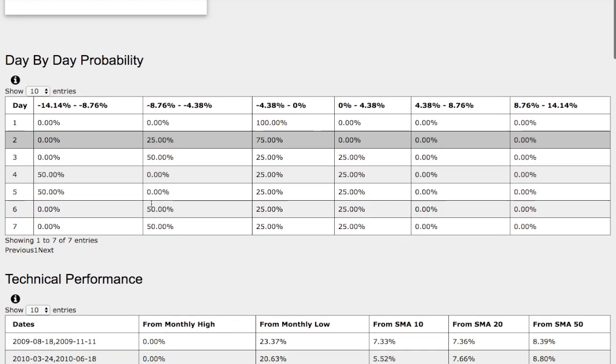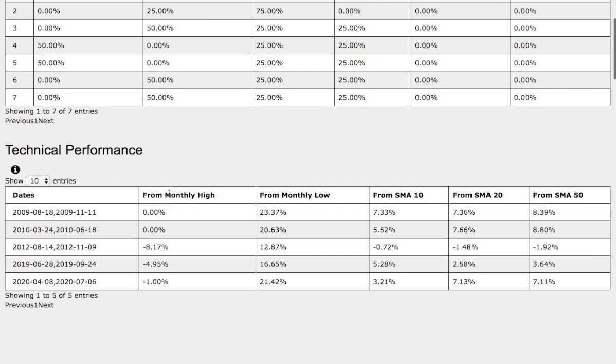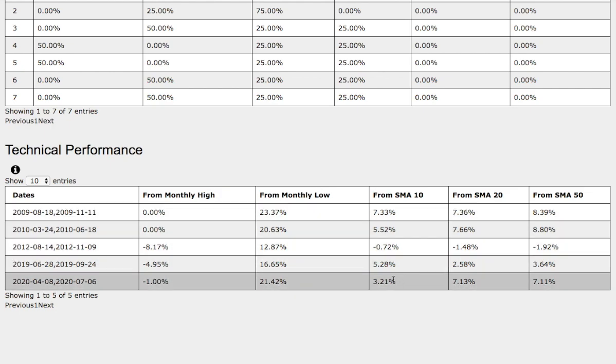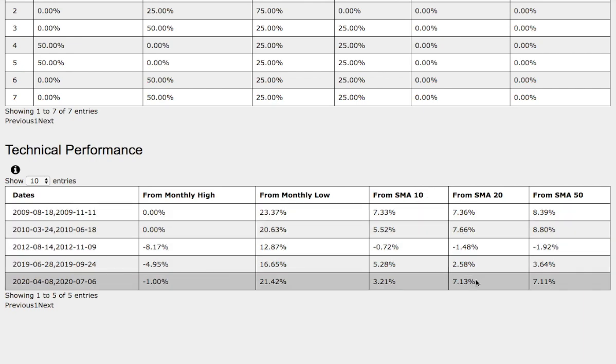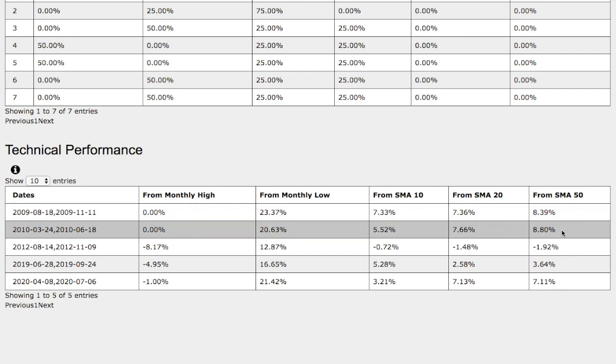Let's examine closer the technical performance. On the current trend that we're in, we're down 1% from monthly high, up 21% from monthly low, up 3% from 10 simple moving average. Now let's examine the trend that we just found. Back then it was up 0% from monthly high, up 21% from monthly low, up 5% from 10 simple moving average, up 7% from 20 day simple moving average, and also up 8.8% from 50 day simple moving average.